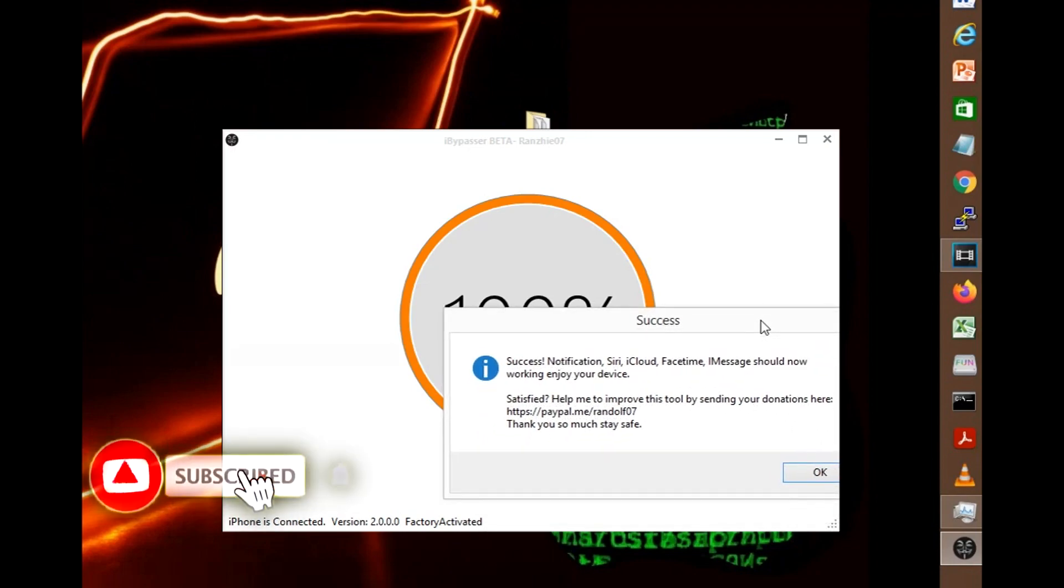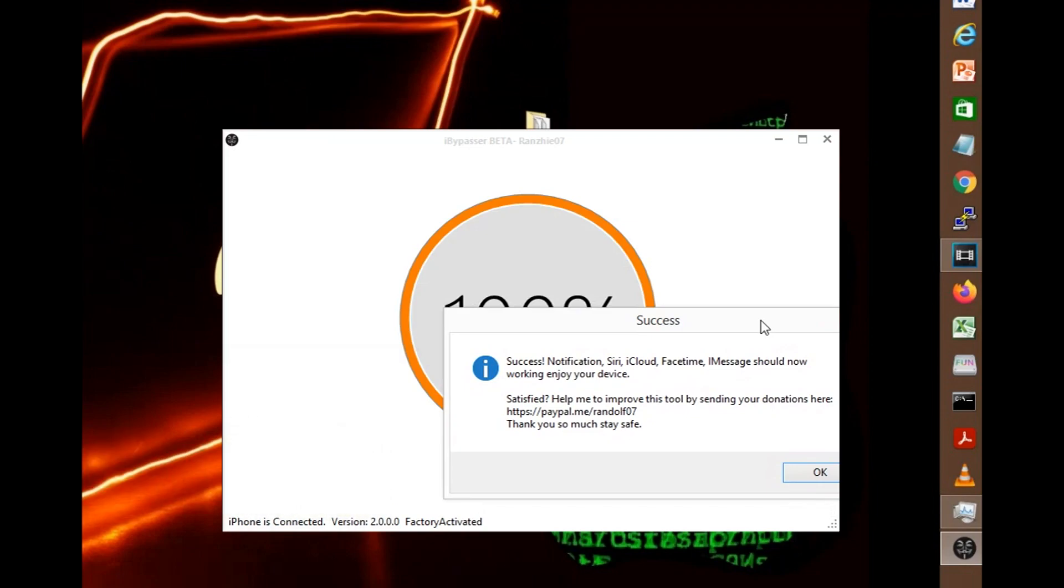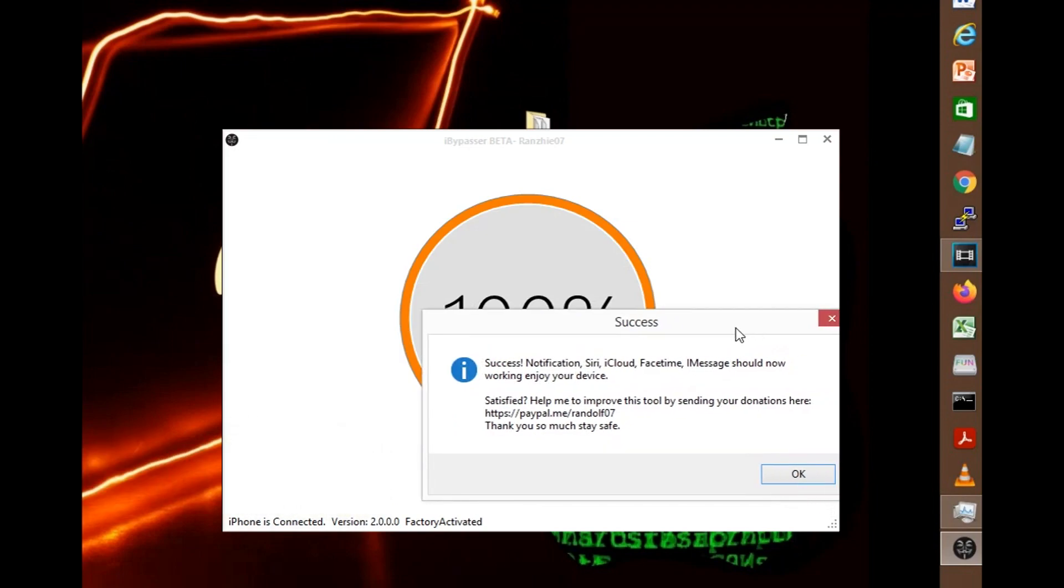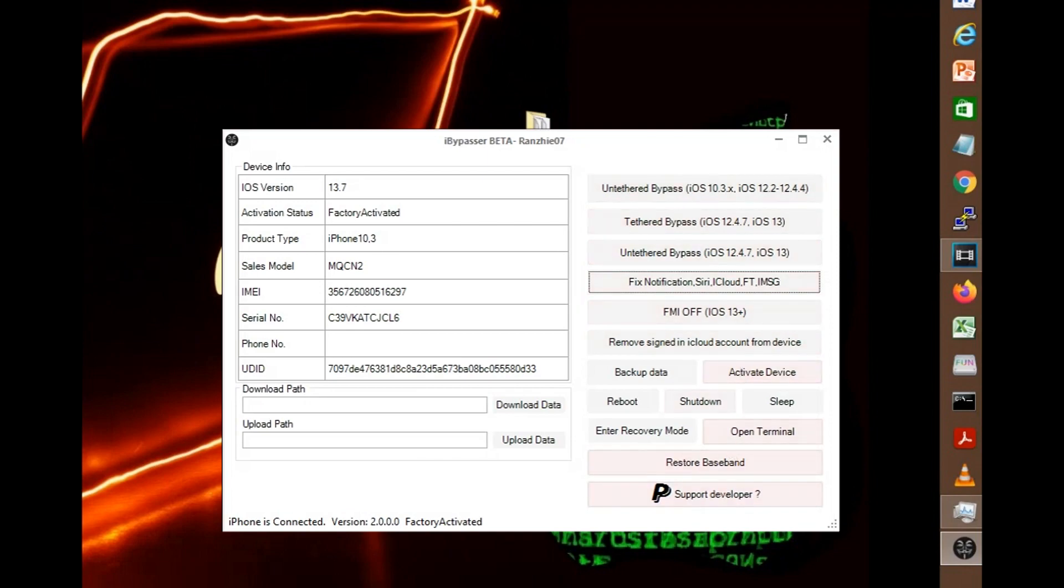So once you're done, it will take you to the donation page. Don't forget to donate to Renzi if you have some extra spare cash there to donate for him for all his work.